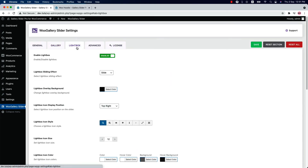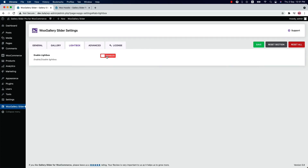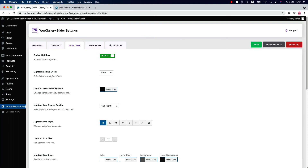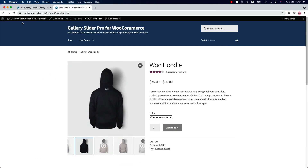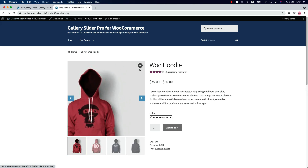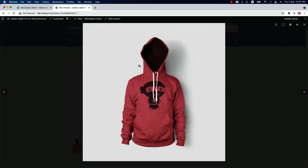Now let's move on to the Lightbox Settings. In the lightbox configuration tab, you will find all the lightbox related properties. You can enable or disable the lightbox. The lightbox sliding effect is set to slide initially, but you can also set fade, rotate, circular, and tube effects. Let's select the fade effect, save the changes, and reload the page to see how the lightbox works.